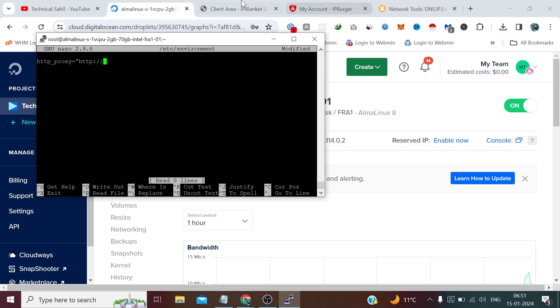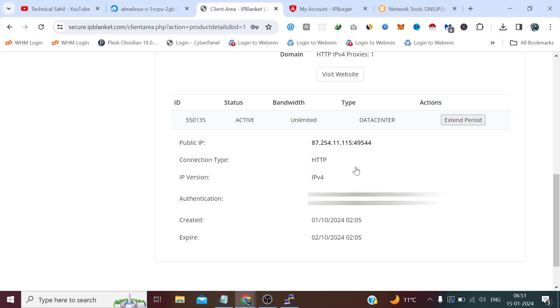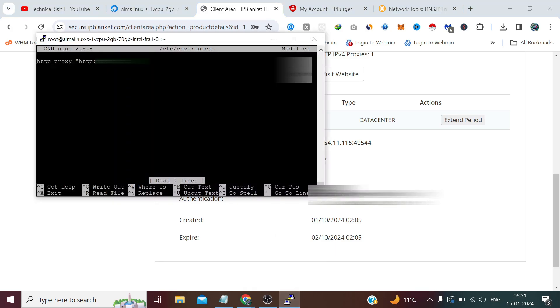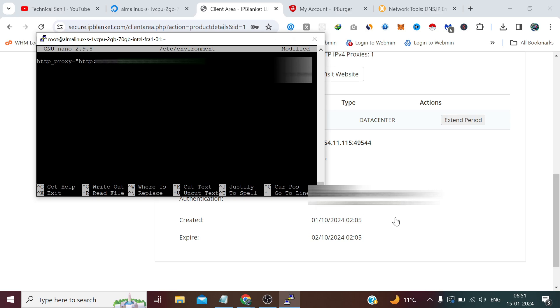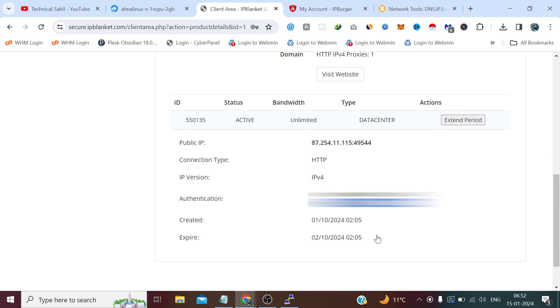Now we need to find our proxy username which is this. We need to copy it from here, paste it here, put colon. Now we need to copy the proxy password. Right click to paste.